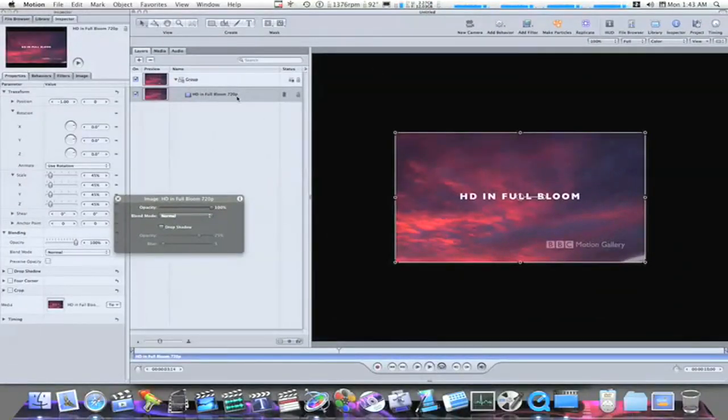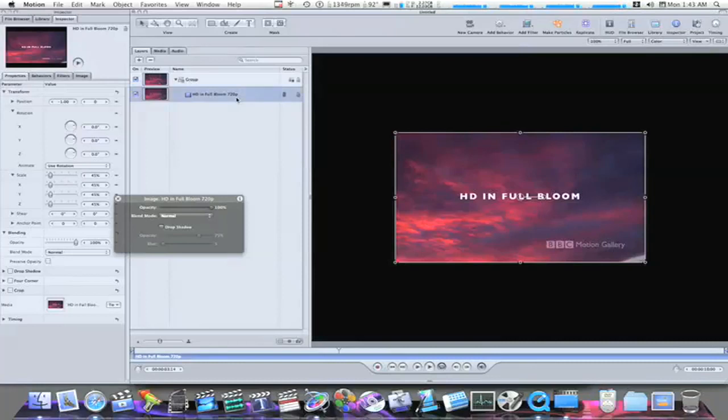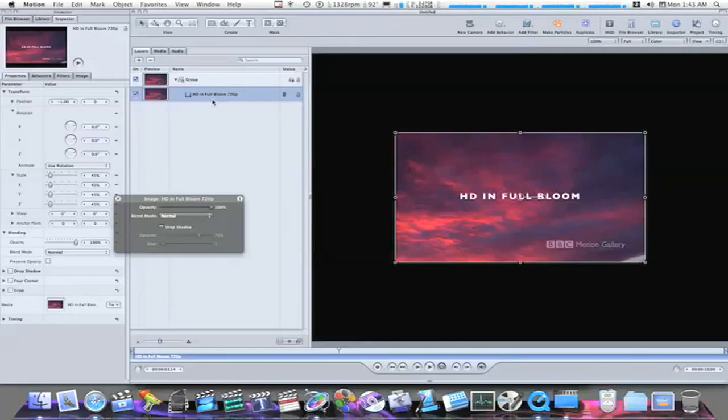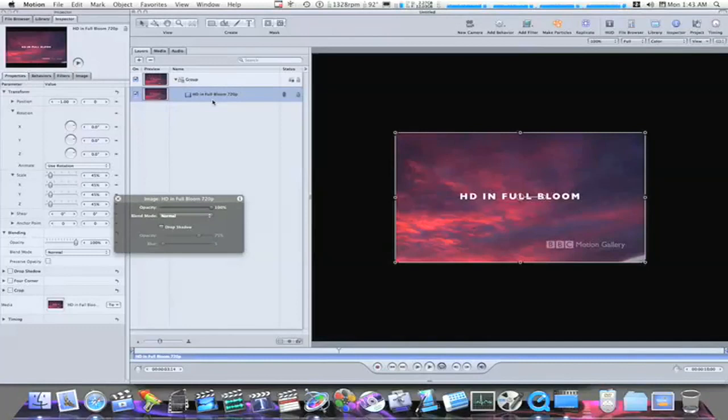Now, the first thing we want to do is select our video or picture in the project layers tab and hit the K key. This will clone the layer, not duplicate it. There's a difference. Duplicate it by hitting Command D and that will duplicate it. If you hit the K key, it will clone it.